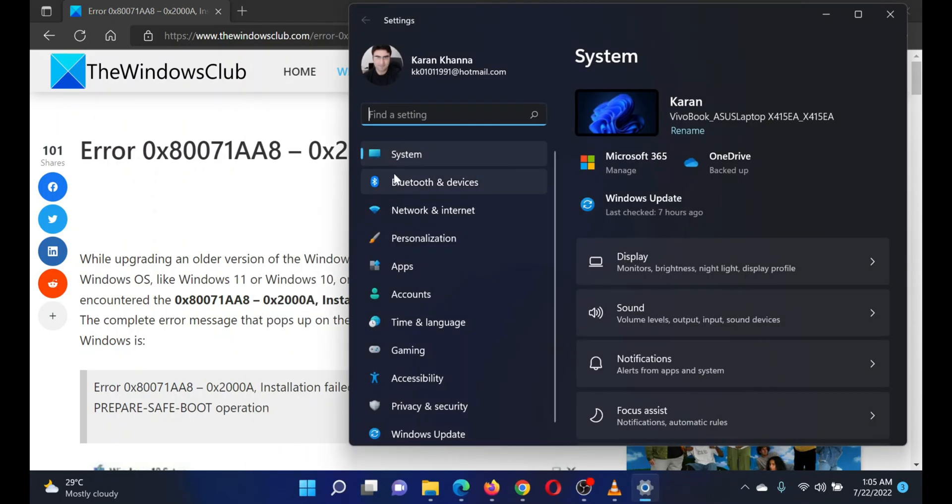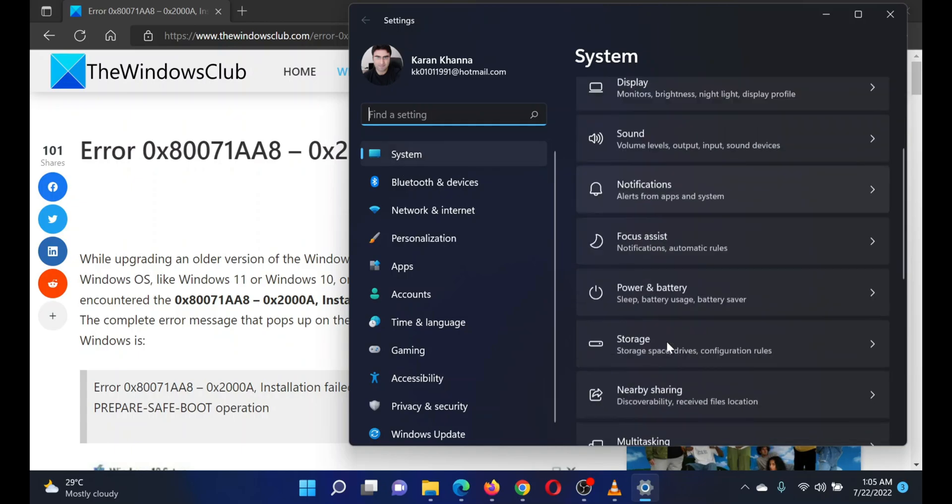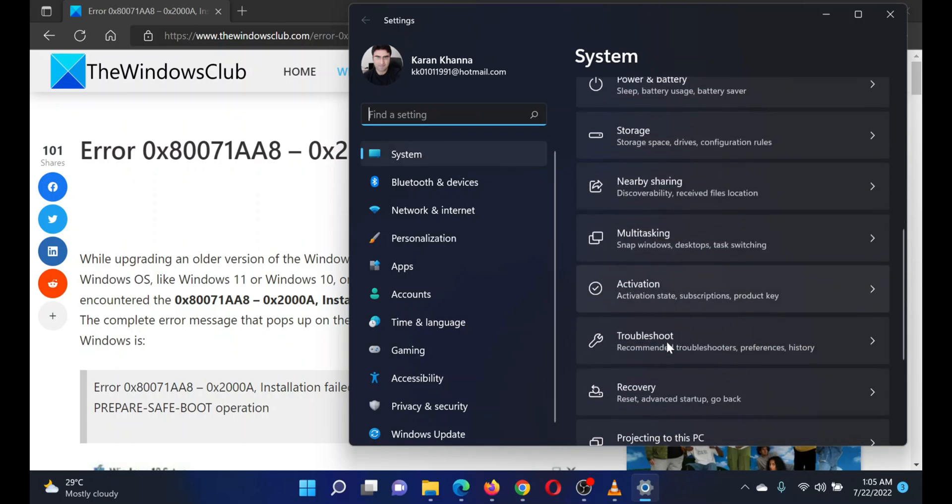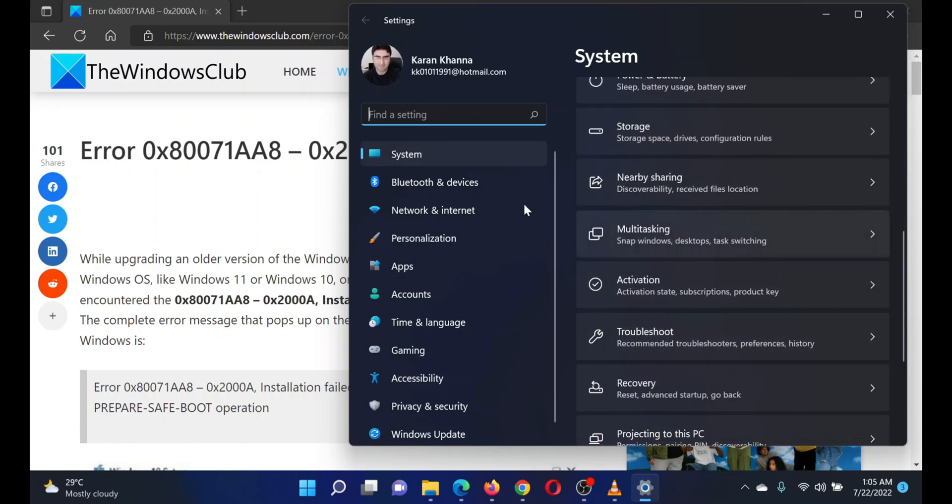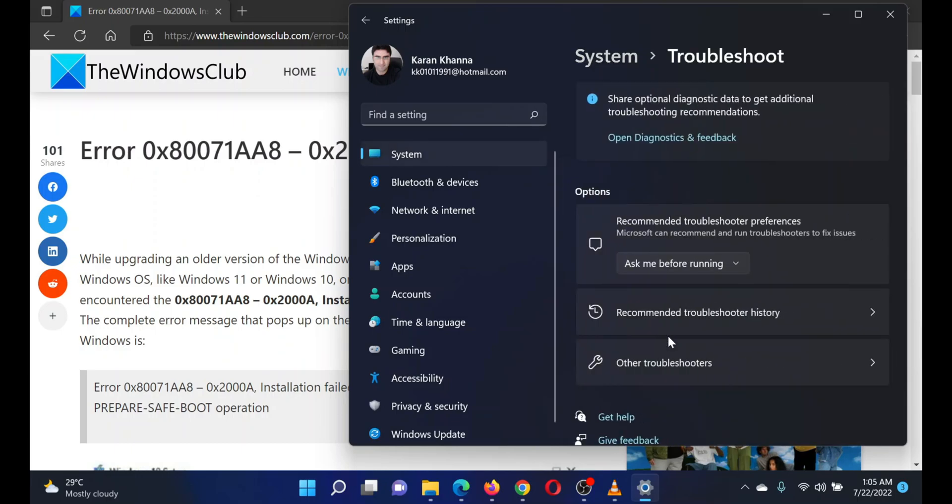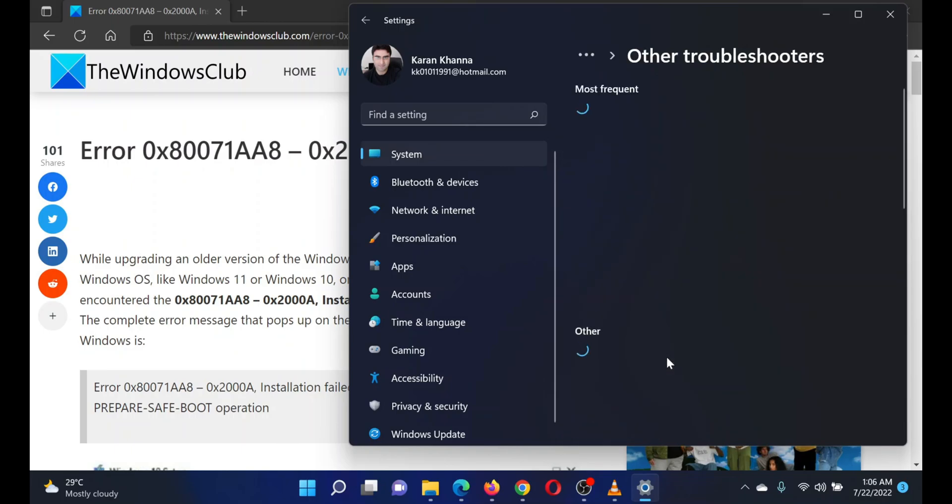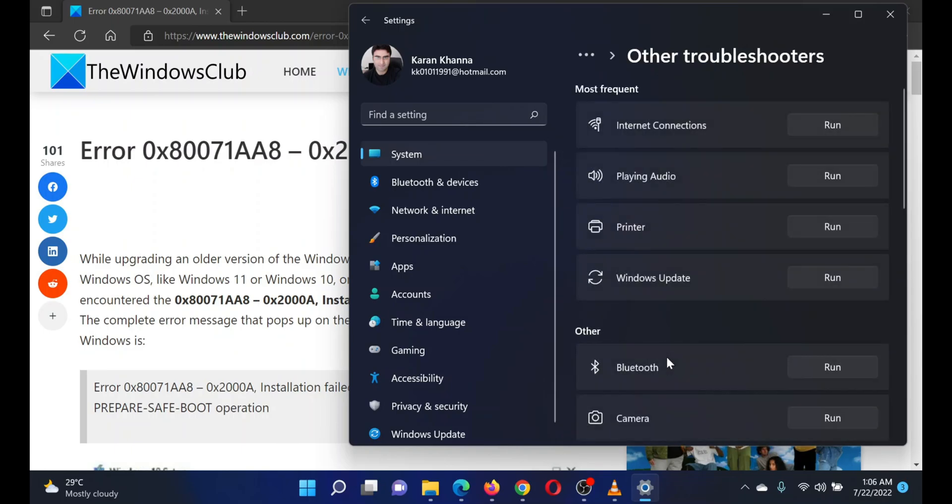In the Settings window, go to the System tab on the list on the left-hand side. In the right pane, scroll down to Troubleshoot and click on it. Now select Other troubleshooters.